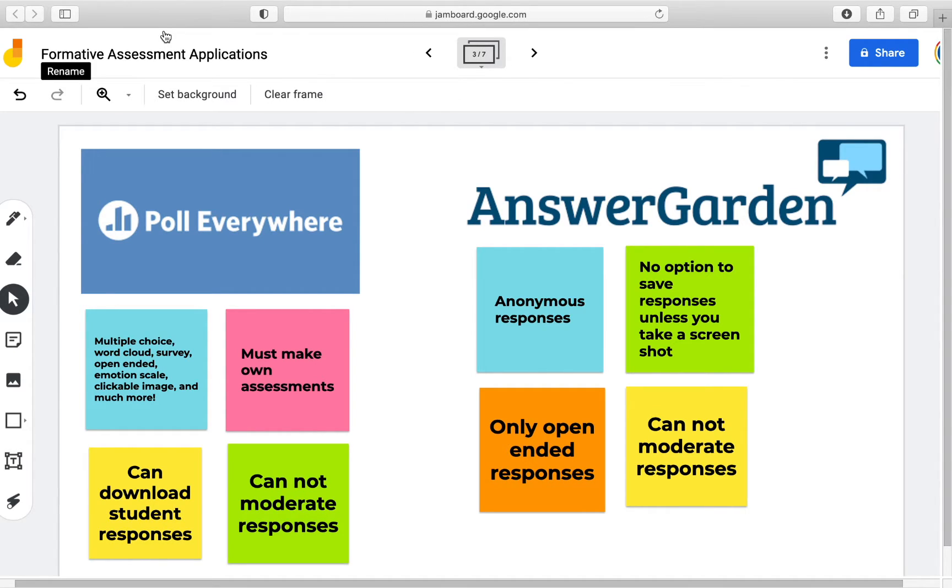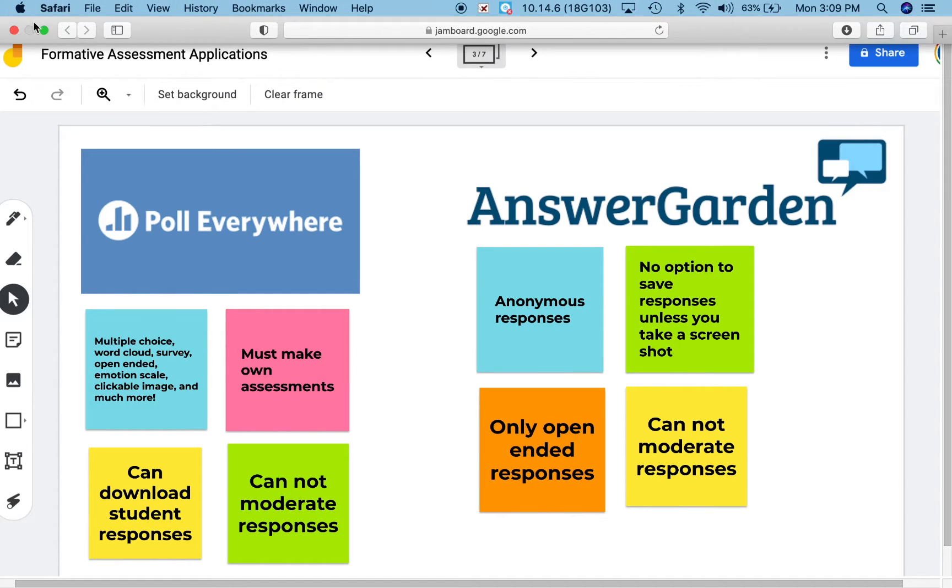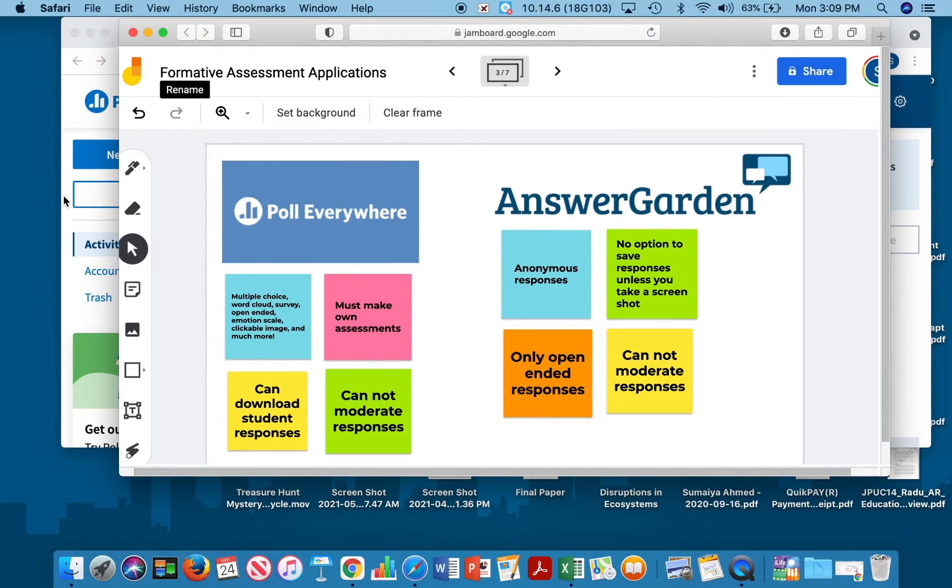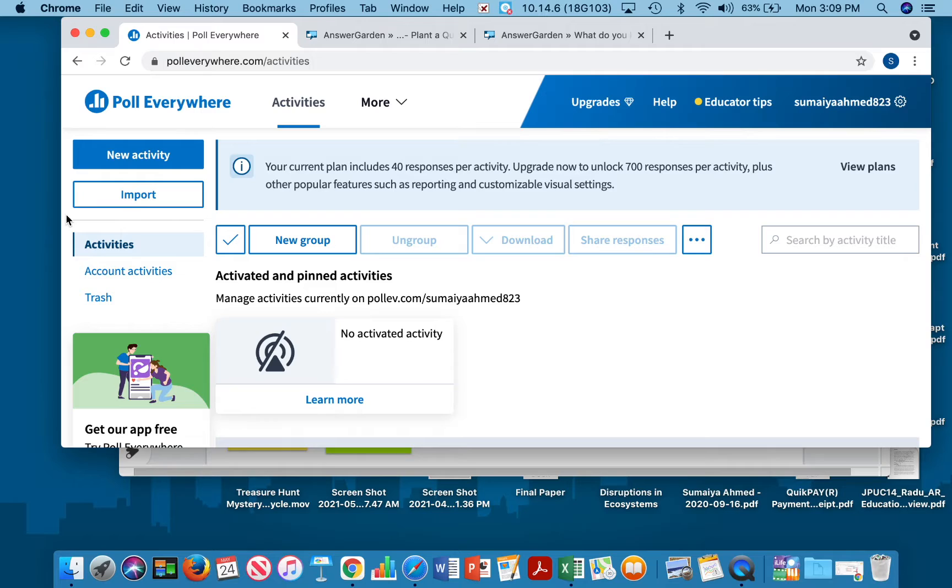First let's start with Poll Everywhere, which is an online polling platform that allows students to vote or respond to teacher generated polls and questions. Teachers can pose a multiple choice or open-ended question and students can respond using a smartphone, computer, or iPad.